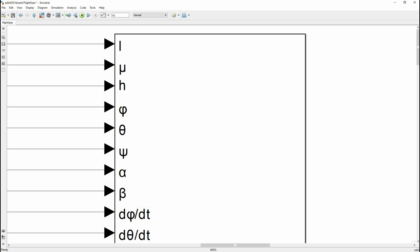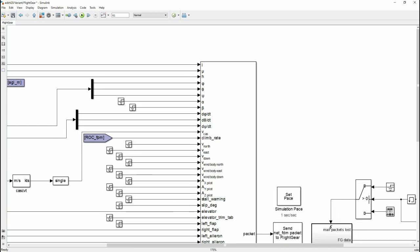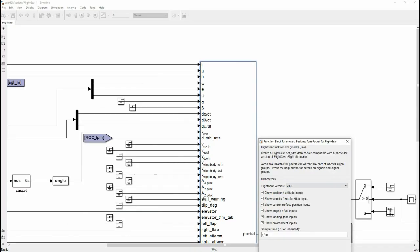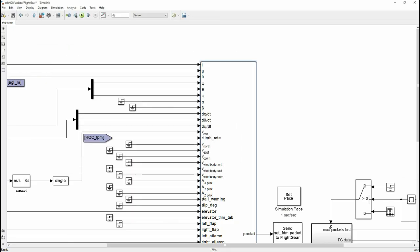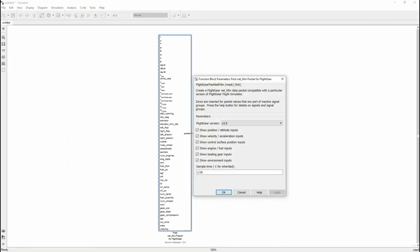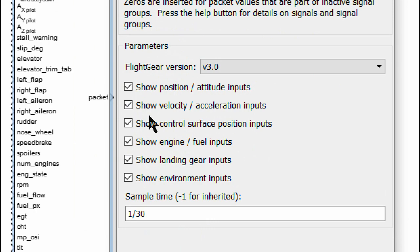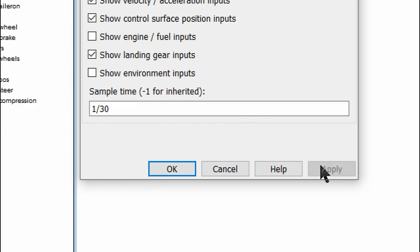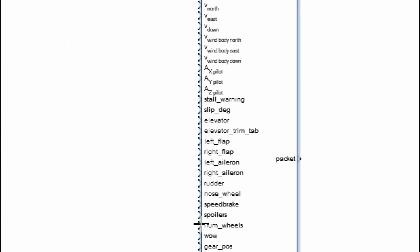So here I've done that — copied and pasted the block into a new model. From this point onwards, we can disable the things we don't need, for example engine inputs and environment inputs, and then we can build our own simulation from here.